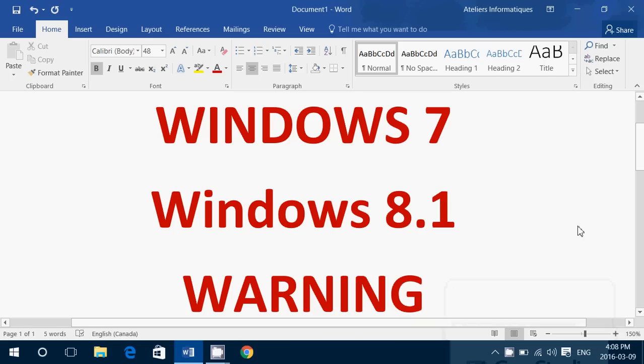Hey, welcome to this Windows channel and this is a little word of warning to all Windows 7 and 8.1 users right now.